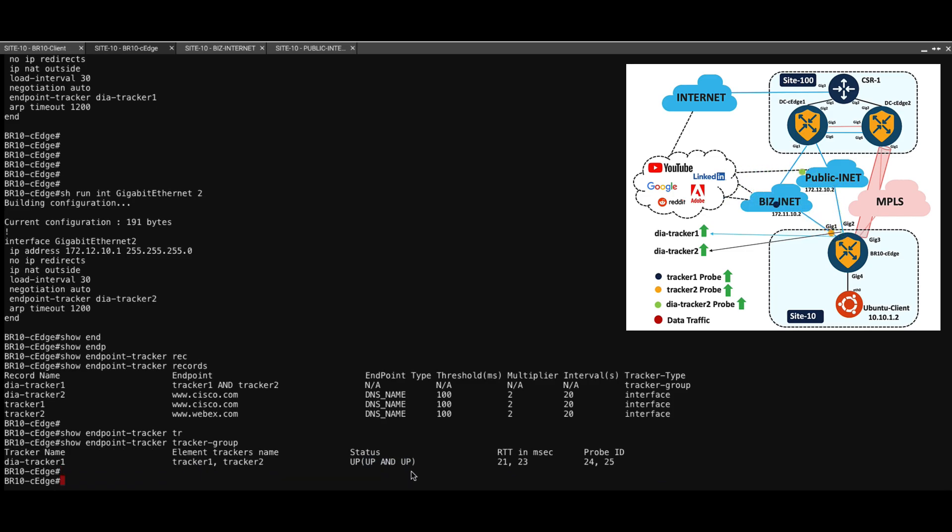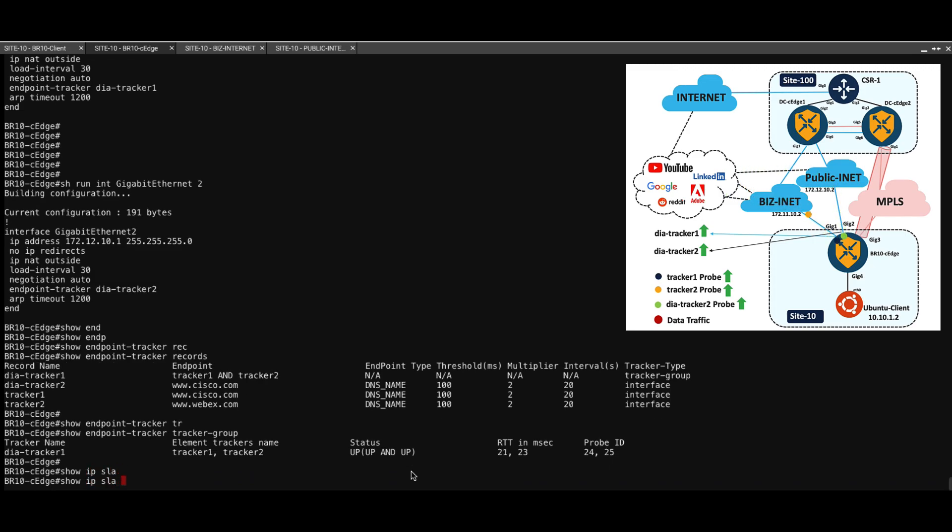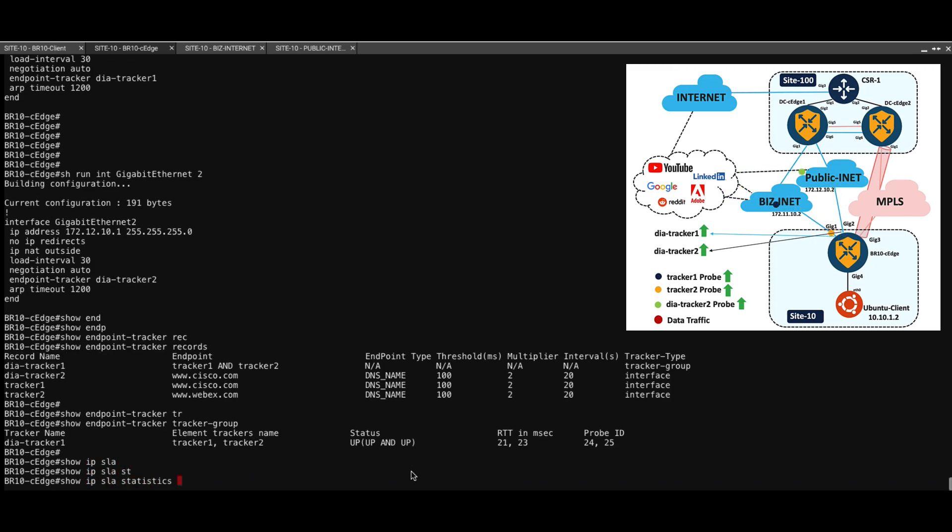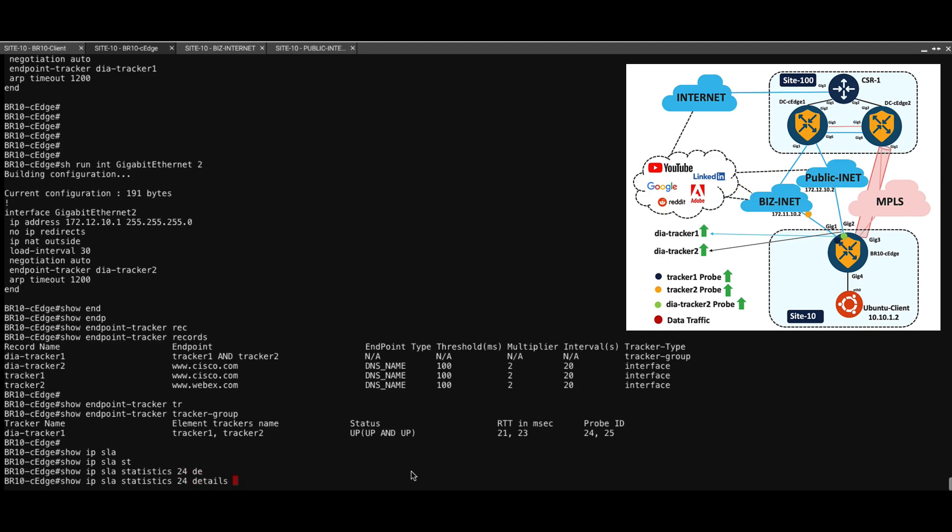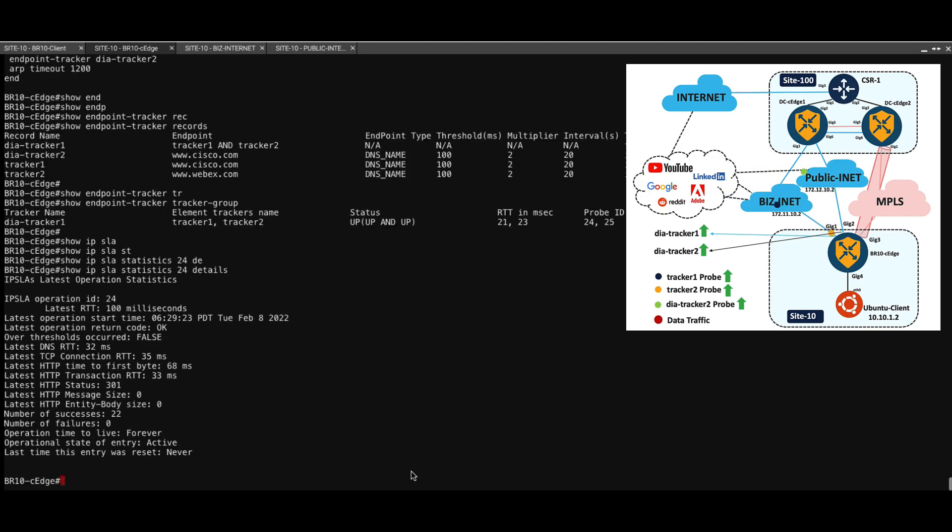And in order to see the detail about the IP SLA probes that are being sent, you can call out the SLA number which is the probe ID 24 and hit the detail command. Here we can see that HTTP probes are being sent for that particular destination.